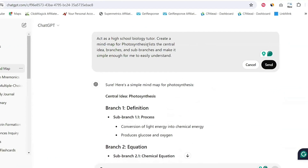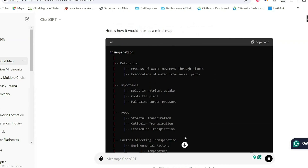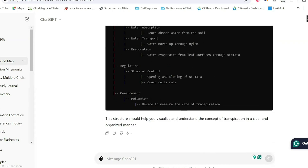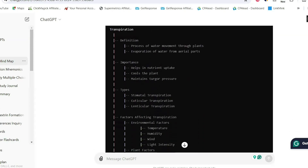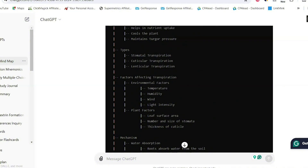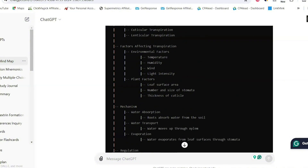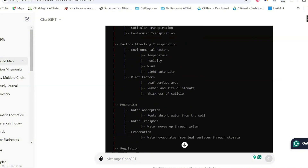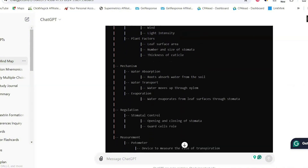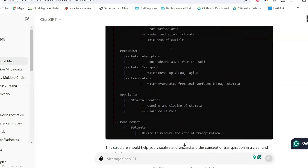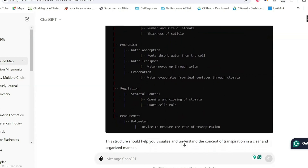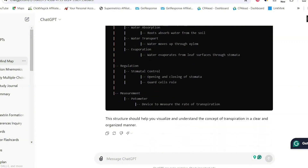Let's change the topic to transpiration and see what it creates. As you can see, it breaks it down from the definition, the importance, the different types, factors affecting transpiration, and mechanism. This is a great way to read through an entire topic quickly. So if you don't have enough time to read or need to revise a topic before class, this is a great way to do so.